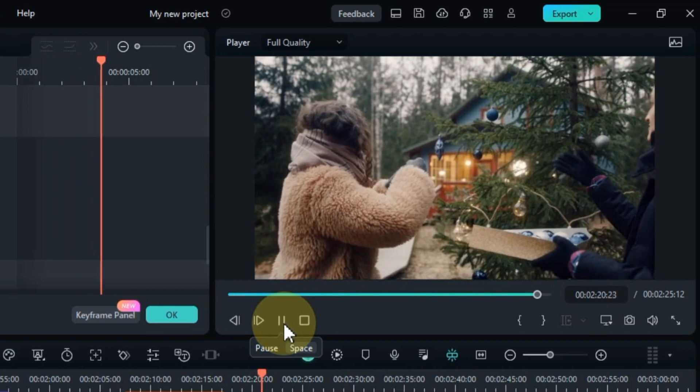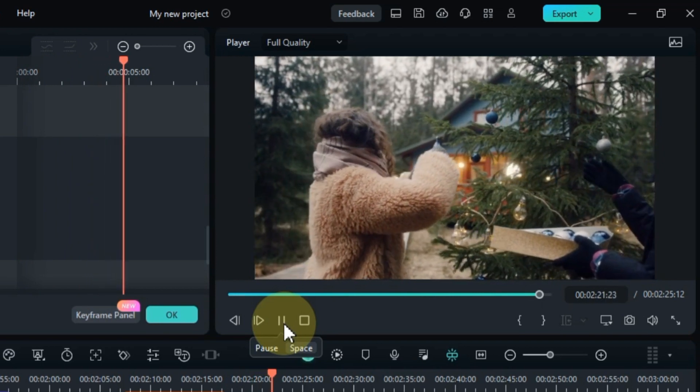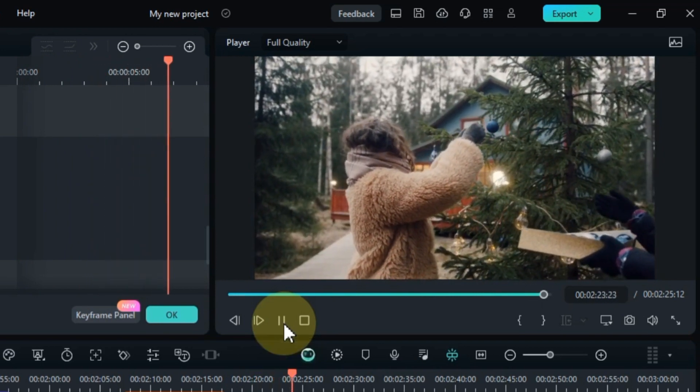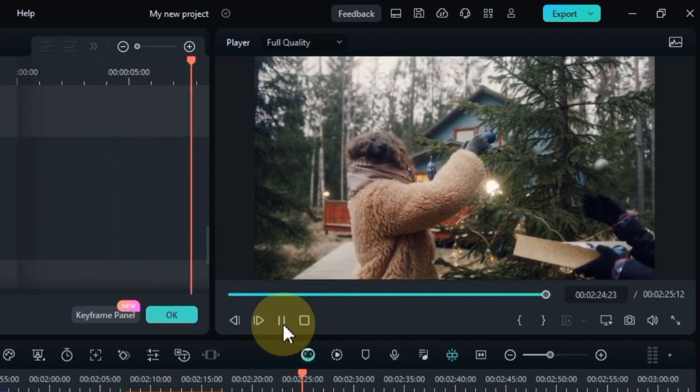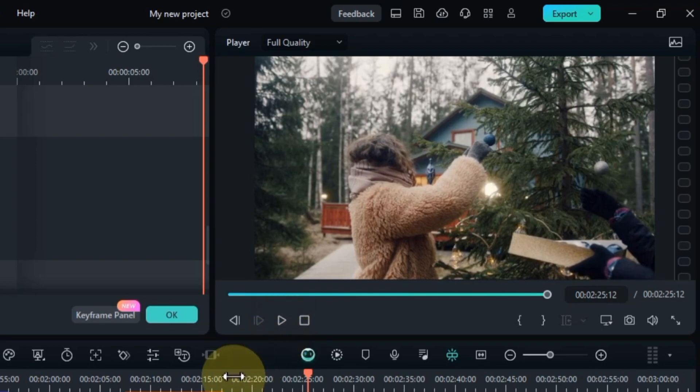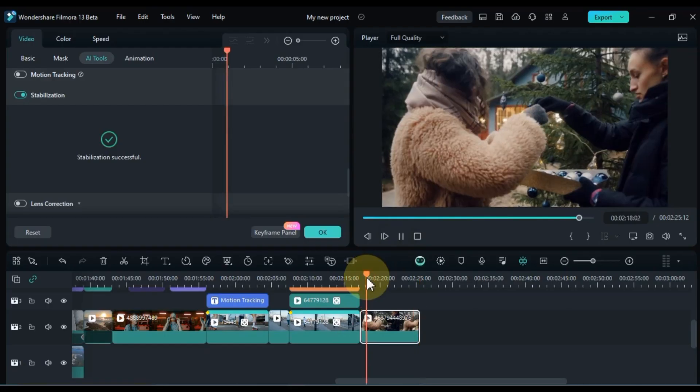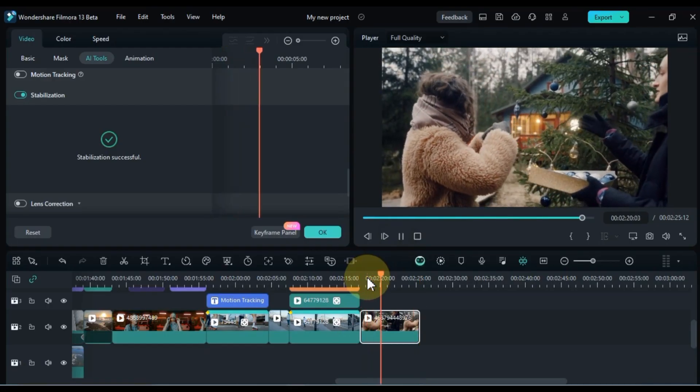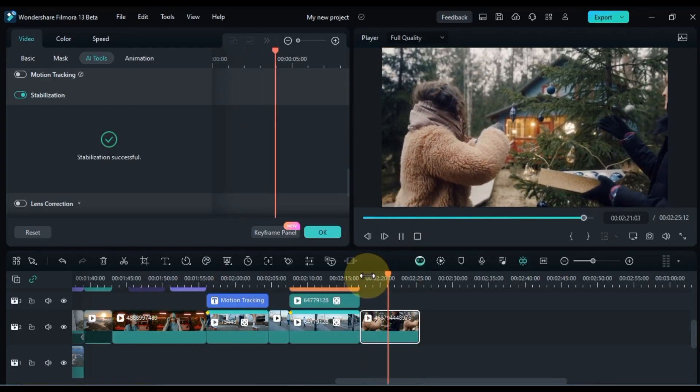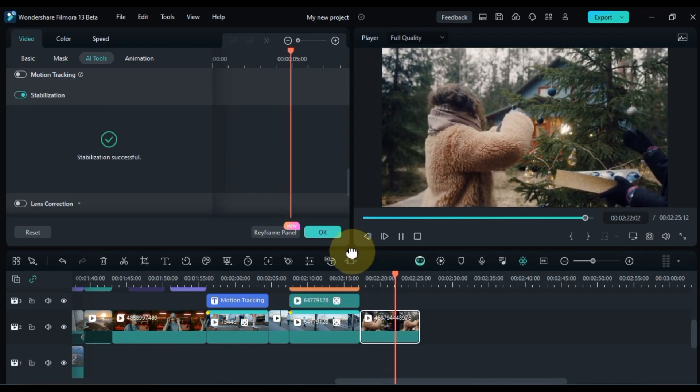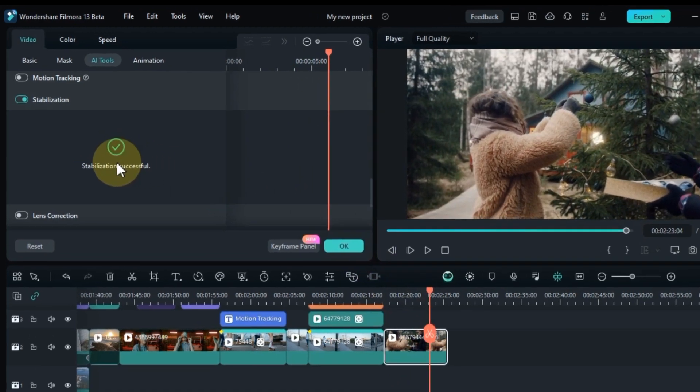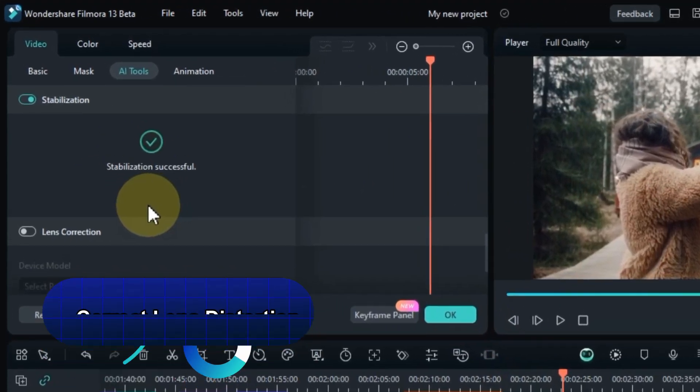Now, keep in mind that if your video didn't have much shake or blur to begin with, the stabilization effect might not be noticeably apparent. However, for videos with evident imperfections, applying stabilization can significantly enhance overall quality. Moving on, let's discuss lens correction.